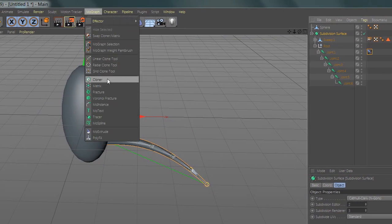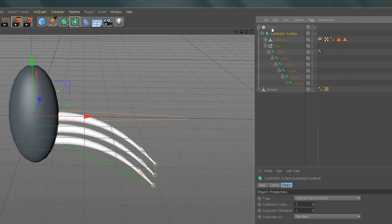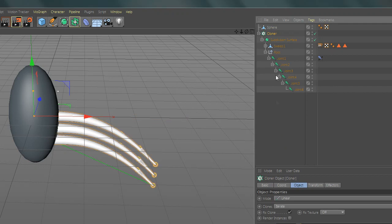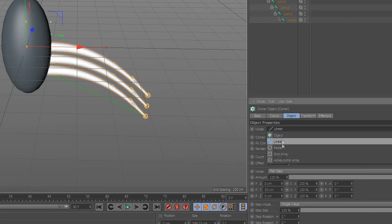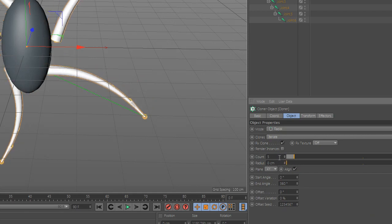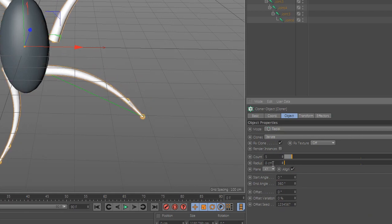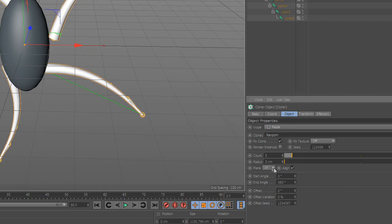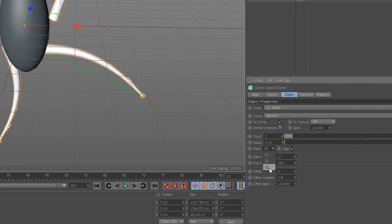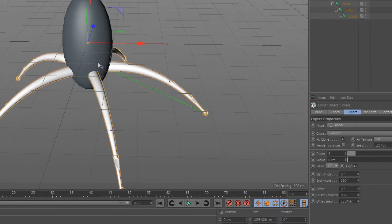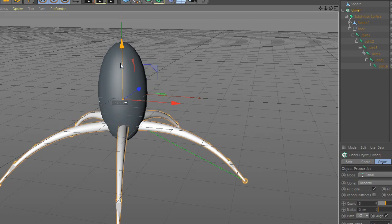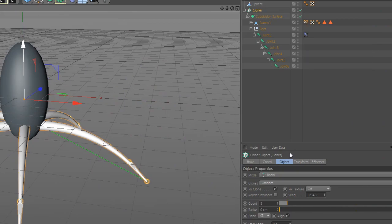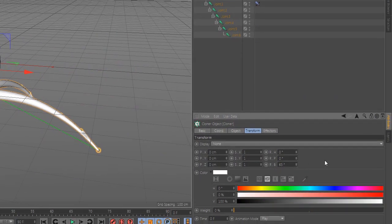Now add cloner and add the subdivision there and change the settings. Go to transform and add 45 degrees.